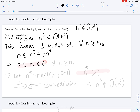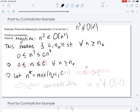Sometimes people will stop the proof there because it doesn't seem possible that a constant could ever be bigger than an arbitrarily large N. But that's just our intuition — we haven't actually shown a contradiction yet. So let us consider a specific value that would show this inequality cannot be true. Let N* equal the max of N naught plus 1 and C plus 1.